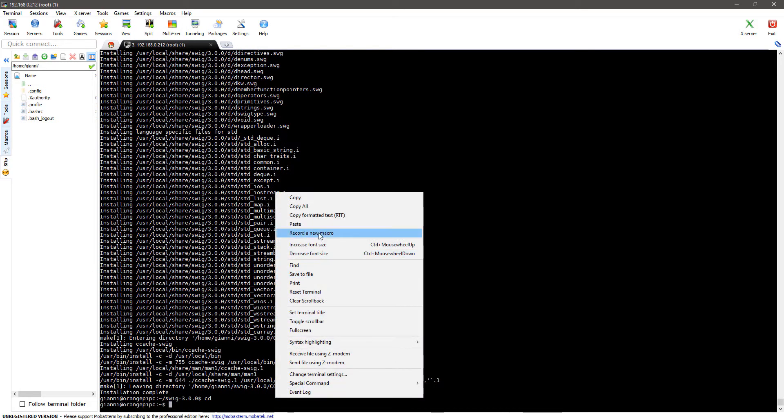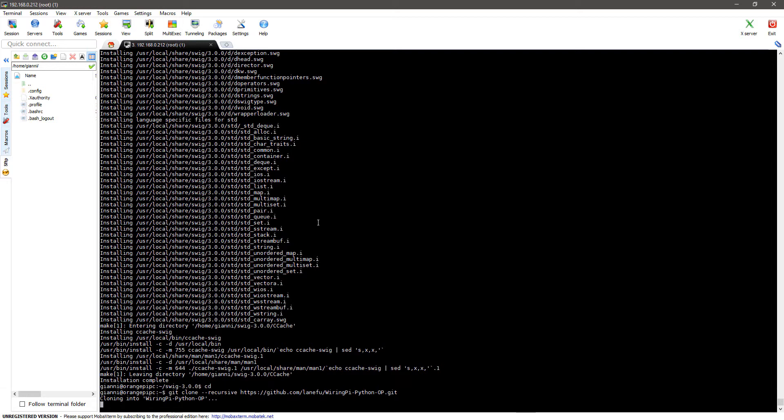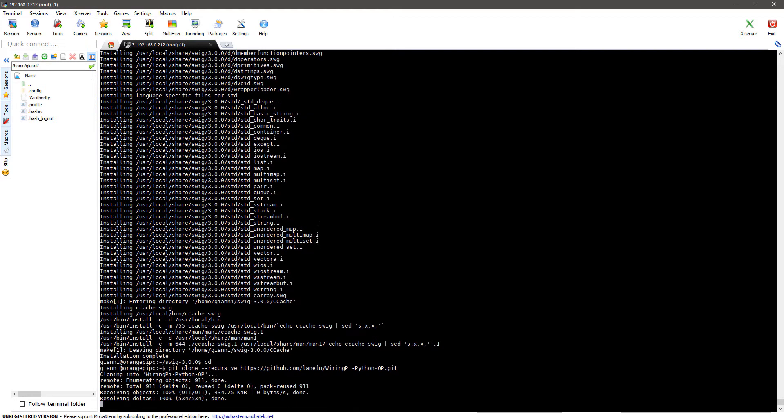Now the last thing we need to do is install the wiring pi python wrapper, again follow the on-screen instructions.